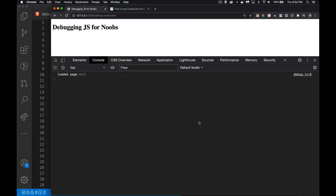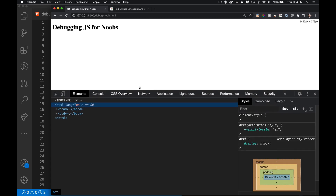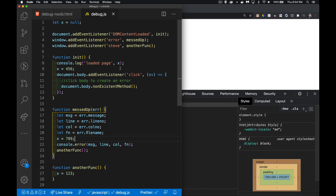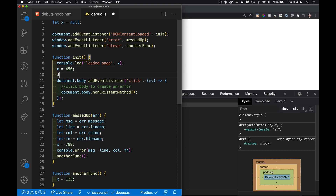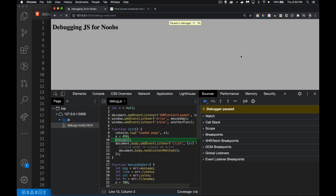I've got my debugger panel open — the elements, the console, all these different tools. In my code, if I add the keyword `debugger` and save it, when this code runs — I'm listening for DOMContentLoaded, my web page loads, I call this function, it writes a message, I change the value of x — and then `debugger` creates a breakpoint in my code.